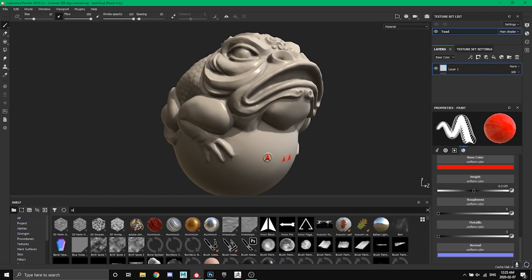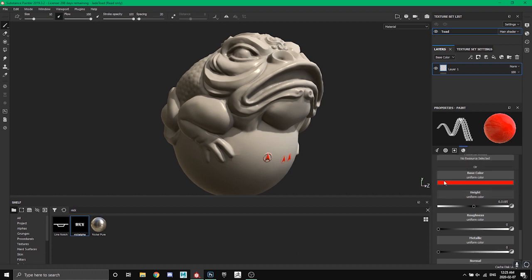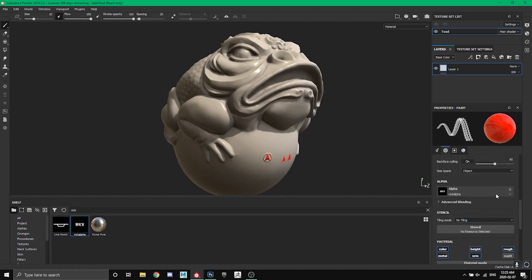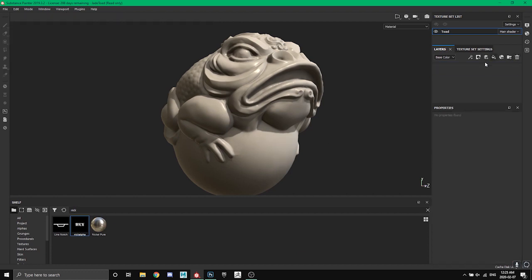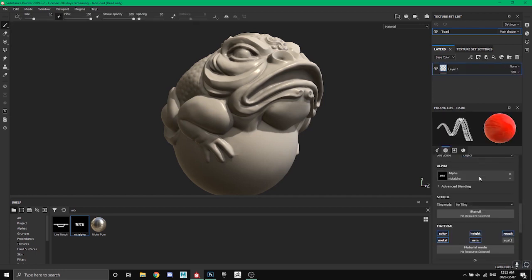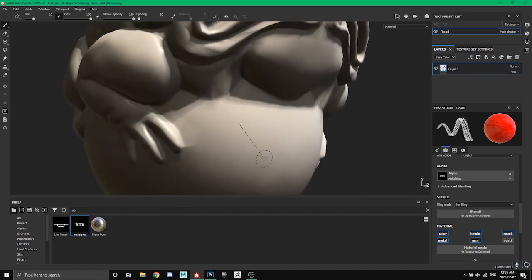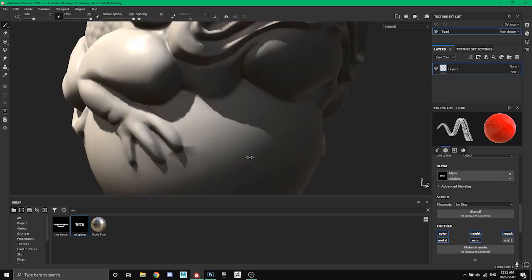So once you have a paint layer, we'll need the paint layer here, add layer. And it already applied the alpha because I clicked on it, but then I can come in here and scale this up.